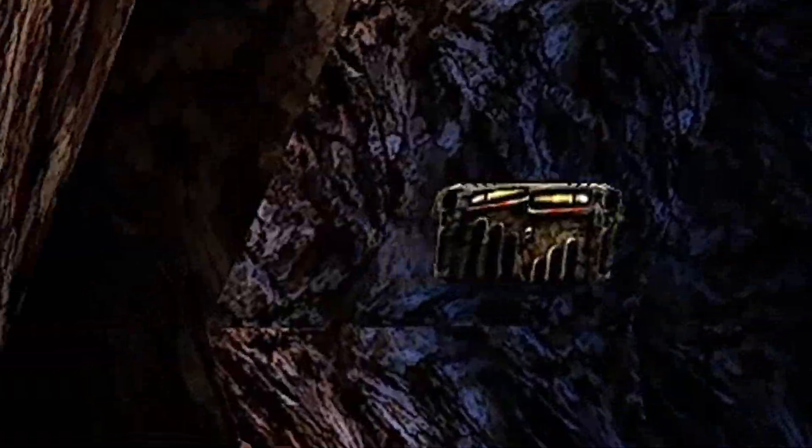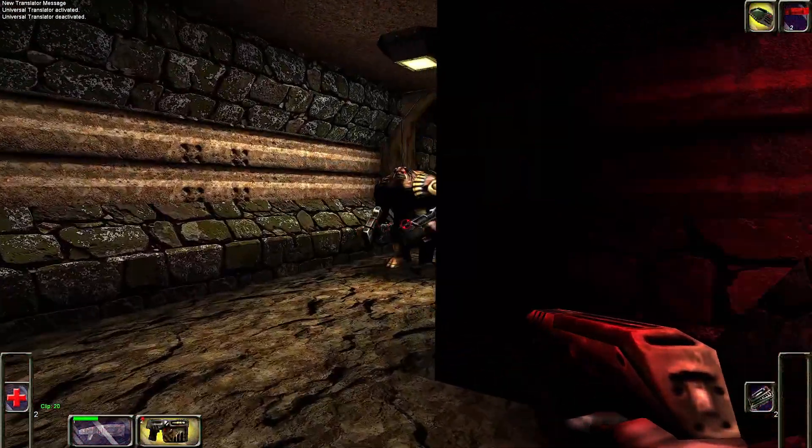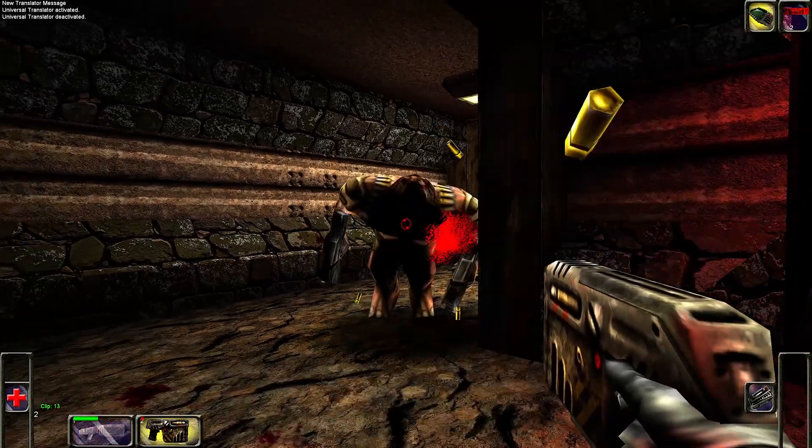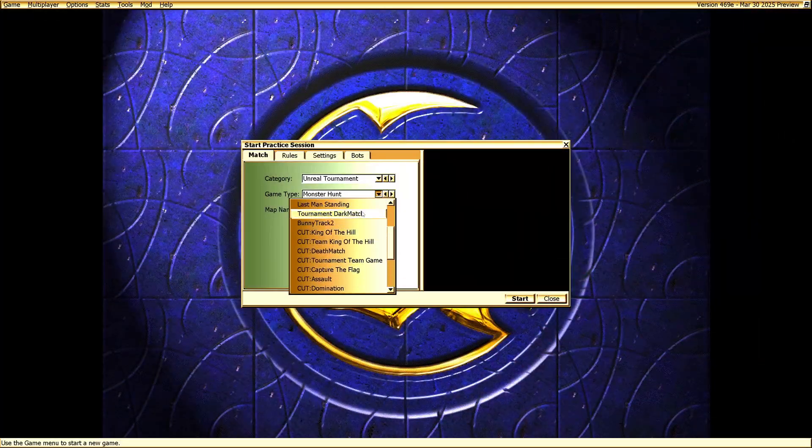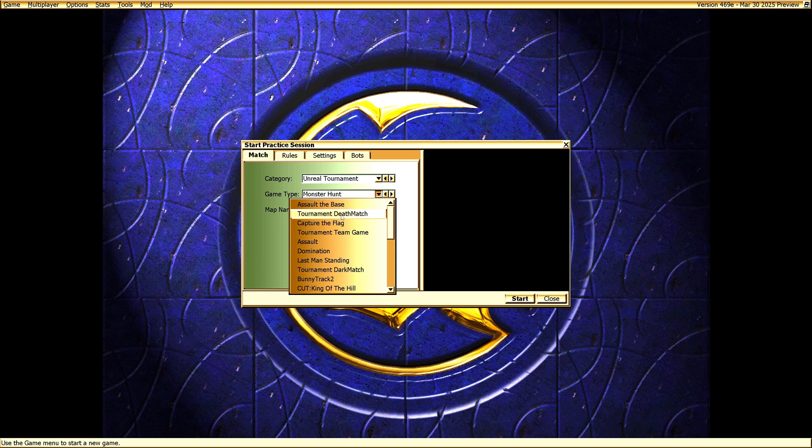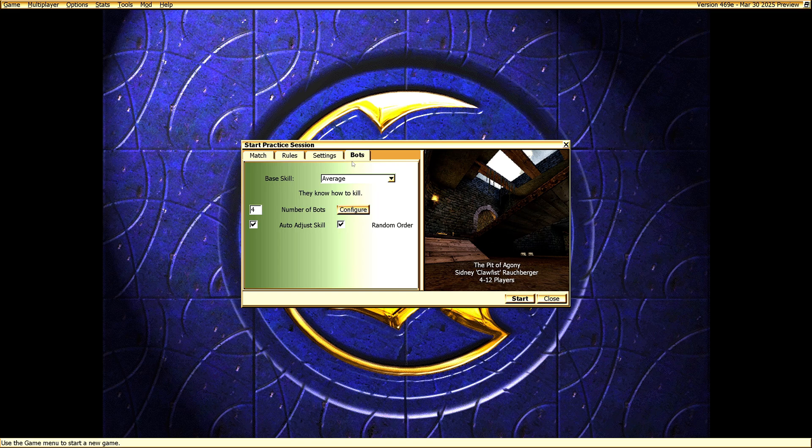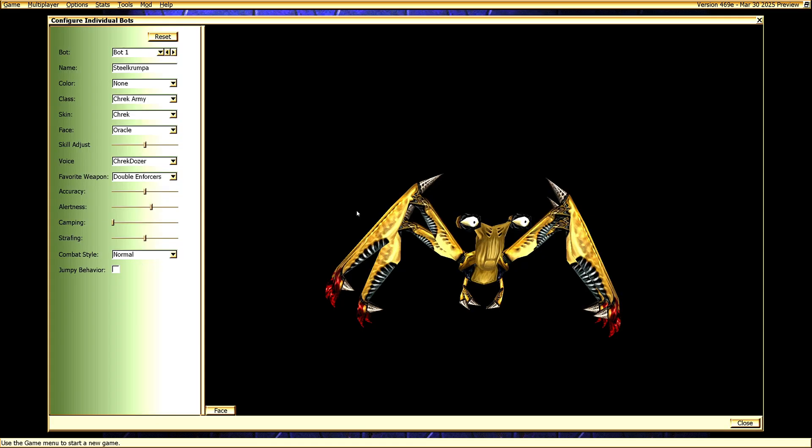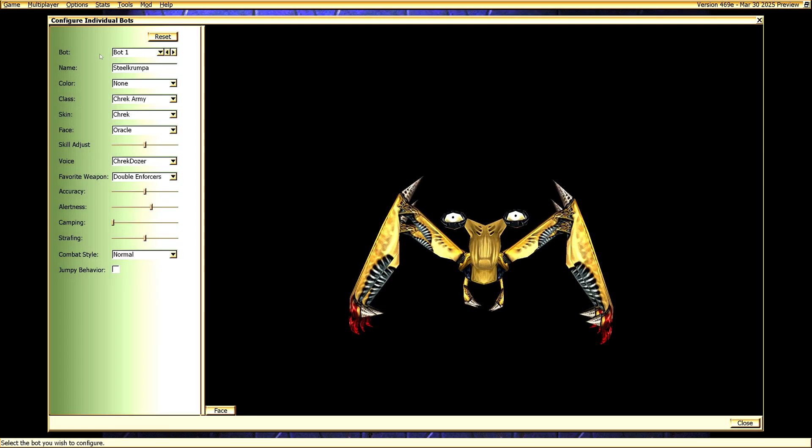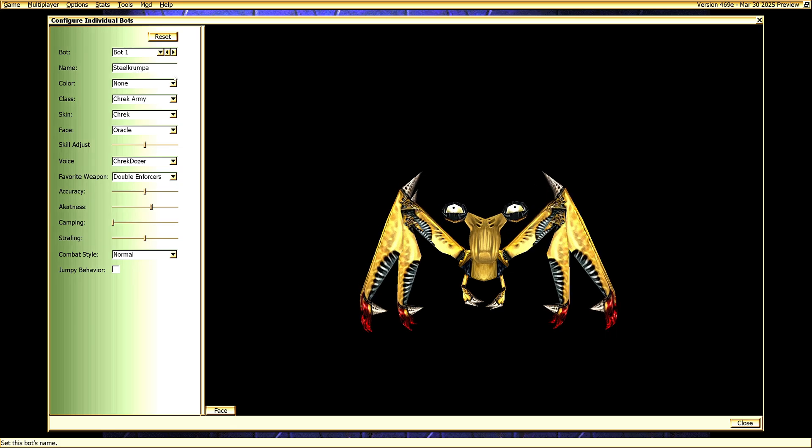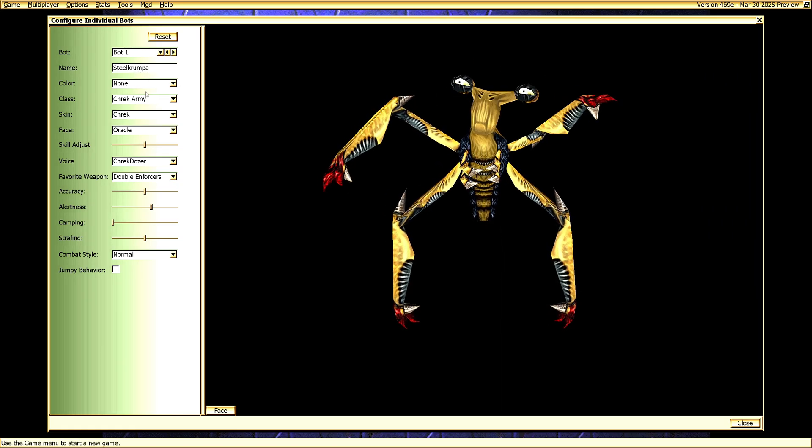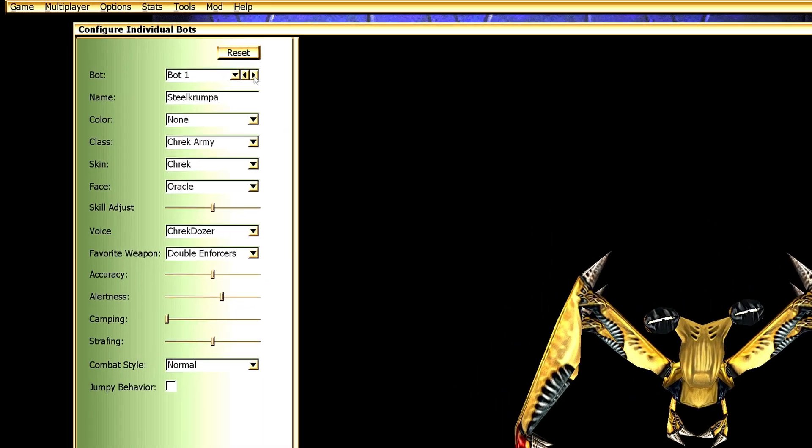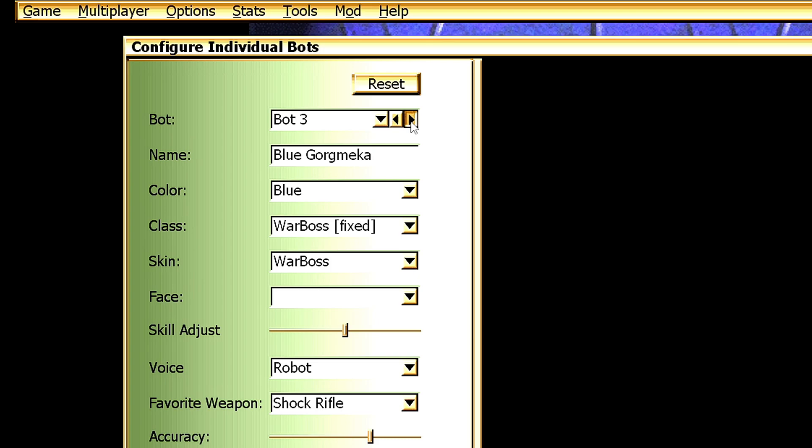Next, I want to show you how to change the bots you fight in practice arena matches. Go to Start Practice Session, then select the Bots tab and click Configure. Here you can choose a bot, rename it, change its skins and voice pack. You can also hit Reset to restore the original bots.